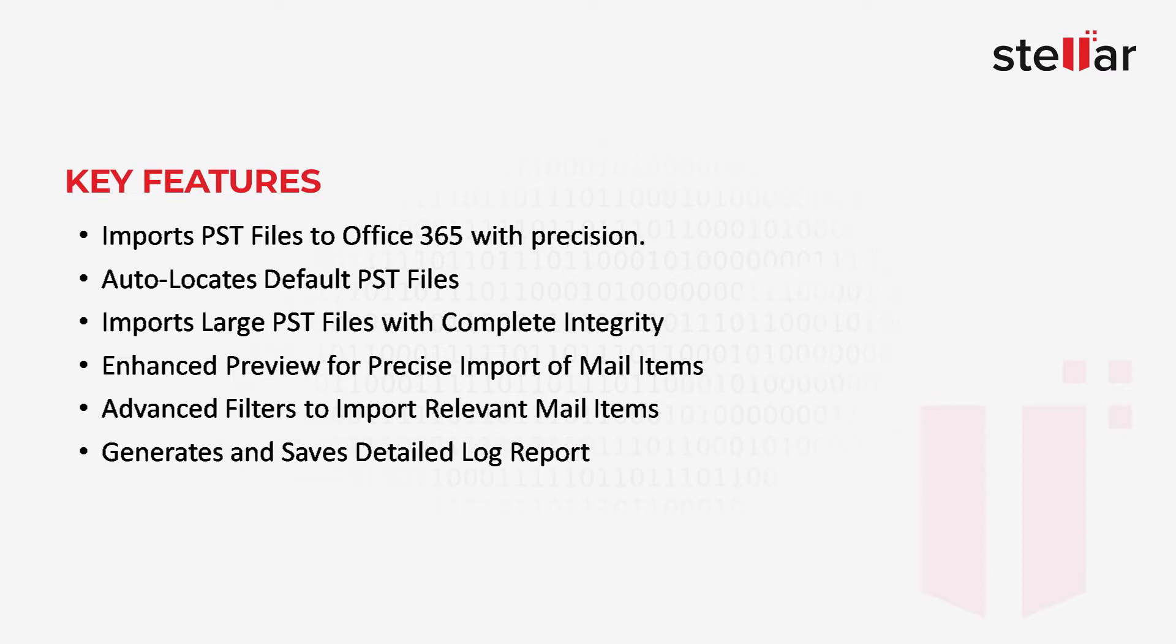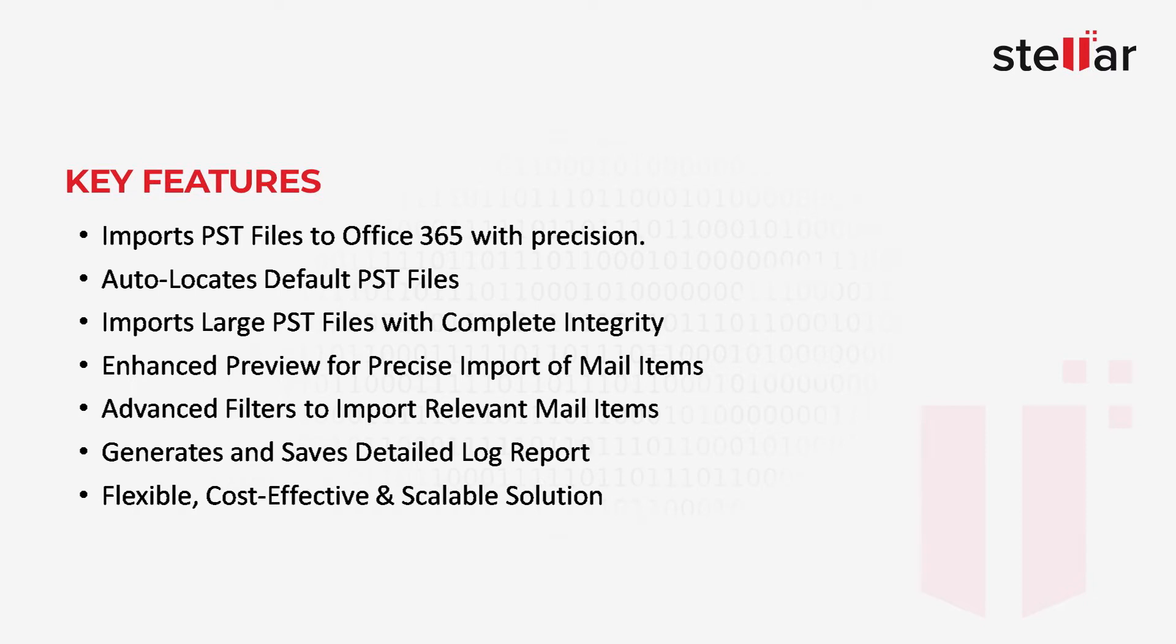6. Generates and saves detailed log report. 7. Flexible, cost-effective, and scalable solution.